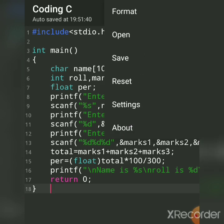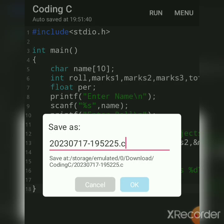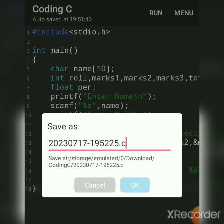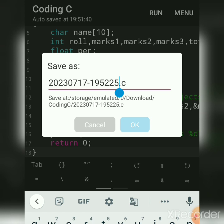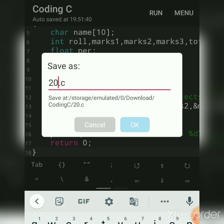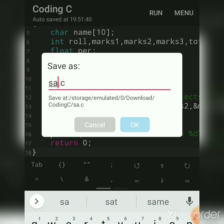And one more thing you have to remember: every C file should be saved by dot C extension. You can give any file name, but extension should be dot C. So any name we can give, suppose I am giving calculate, okay, so cal dot C. So this is the program. Here again I'll run and show you.